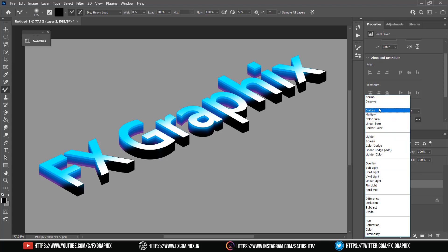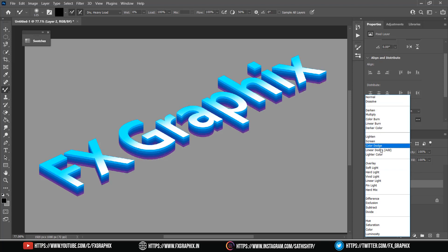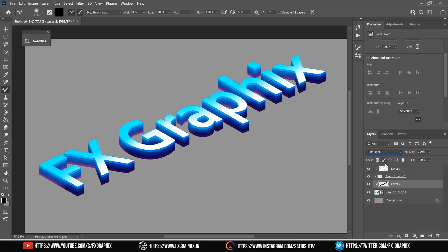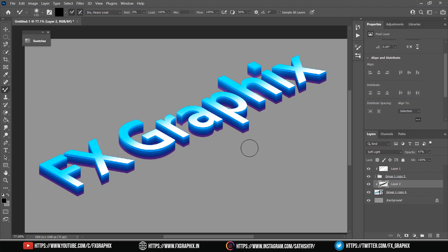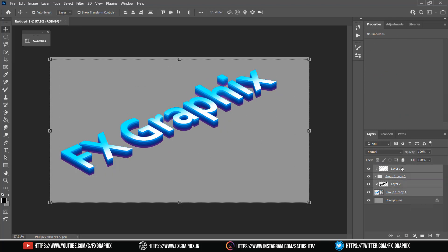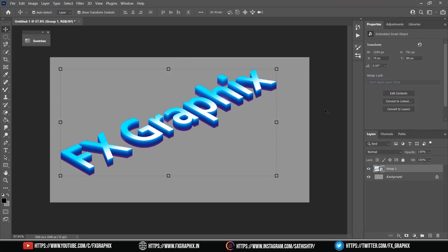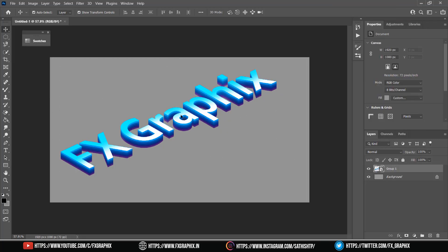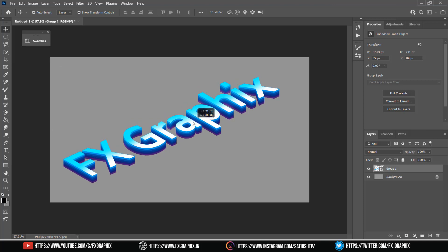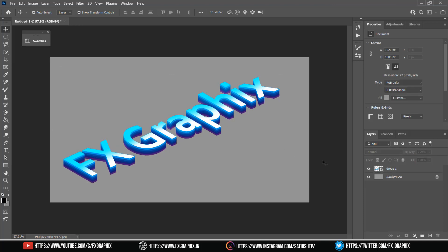Change blending mode to soft light and set opacity. Here you go. This video is located in the description box below.